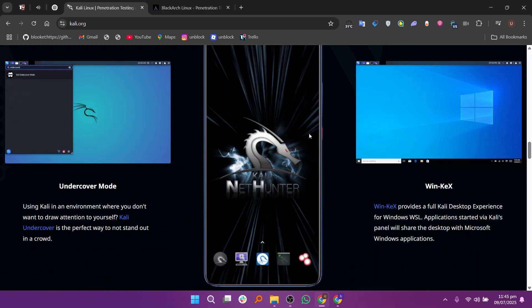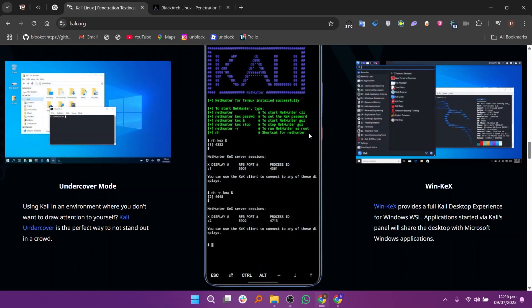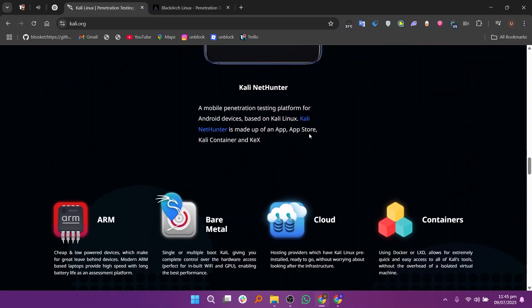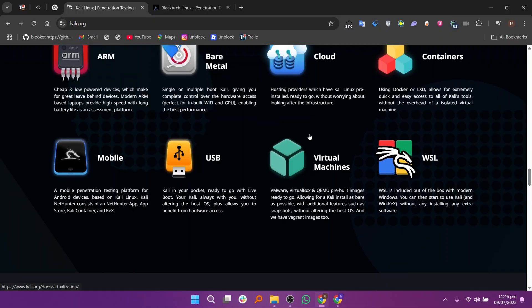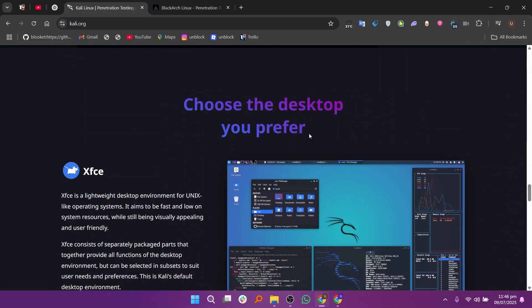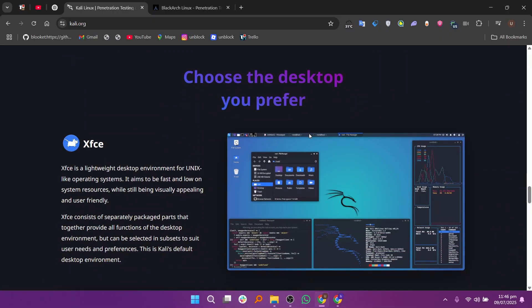It has strong community support and lots of tutorials online, which makes it a great choice if you're just starting out in ethical hacking or penetration testing.